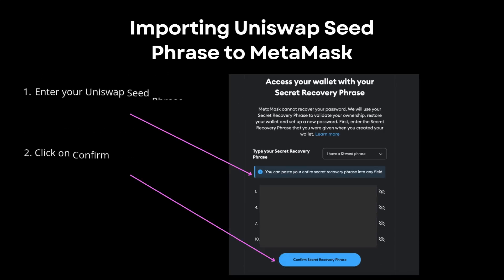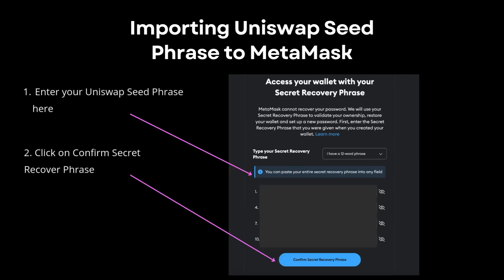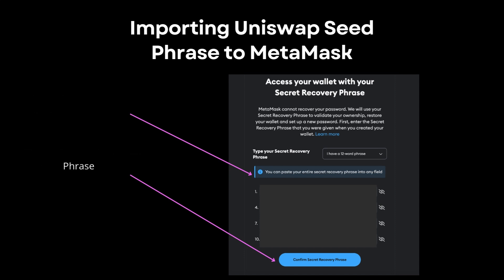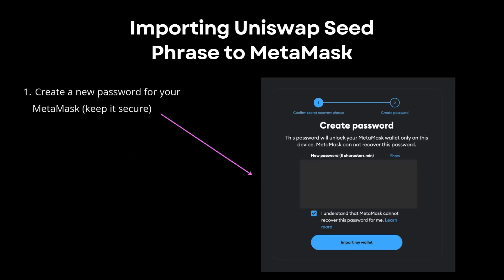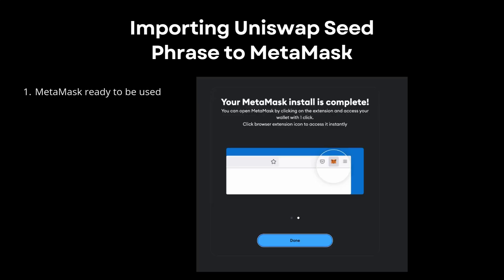This is where you'll enter the phrase that you recovered from your Uniswap wallet. You'll then create a new password to get into your MetaMask. Once that's complete, your MetaMask installation should be all ready to be used.